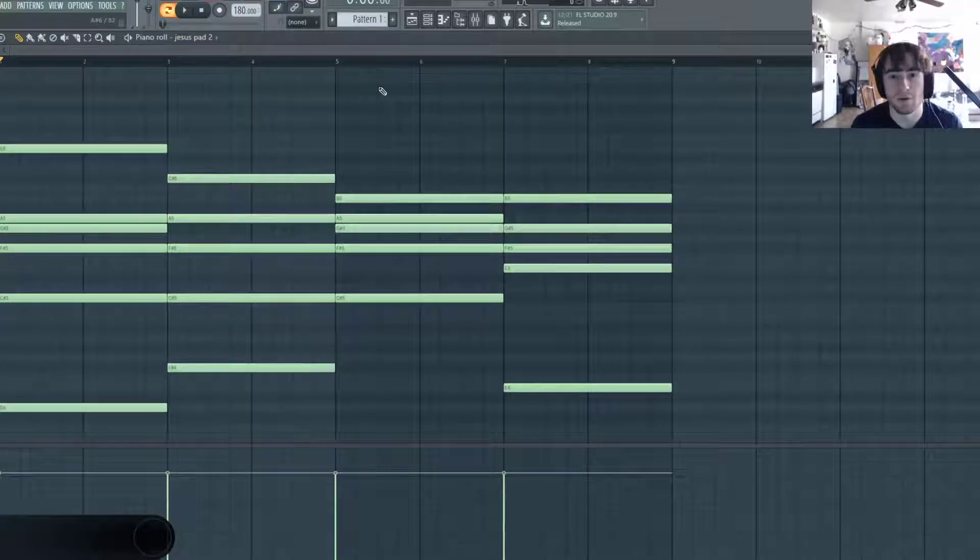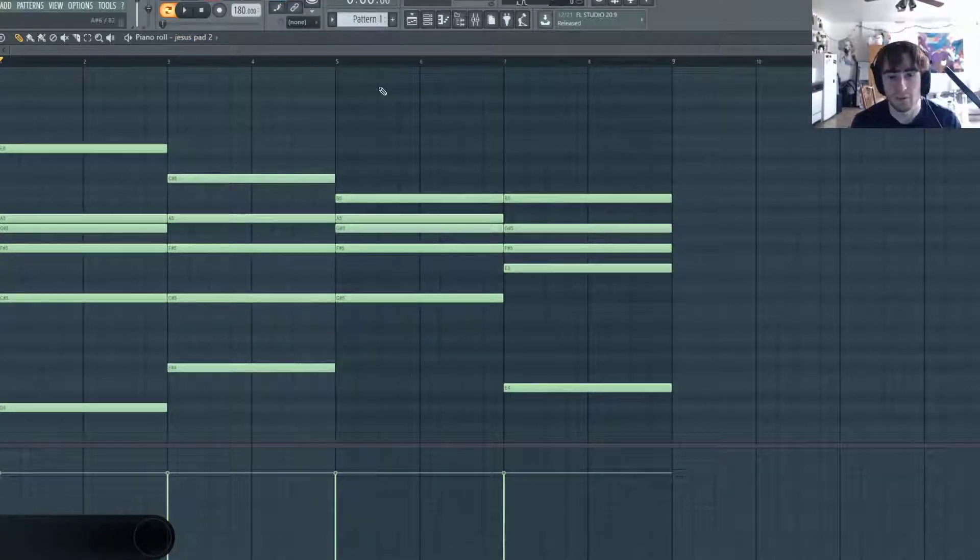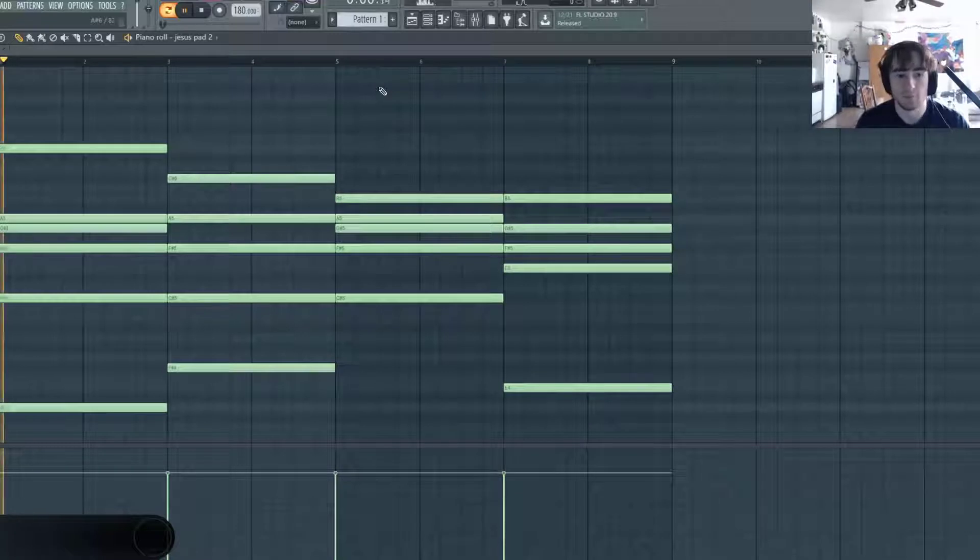Hello everyone, welcome back to another sound design tutorial. Today I'm going to be showing you how to make ethereal sounding pads like this one.